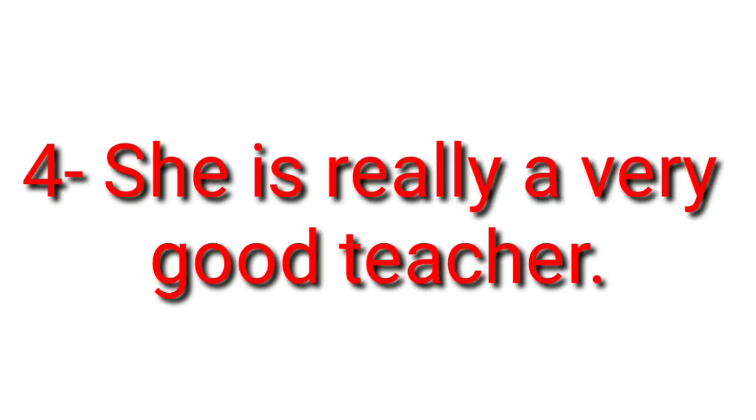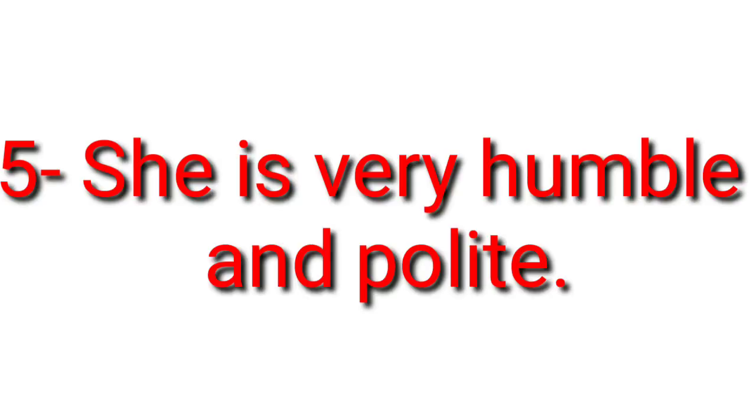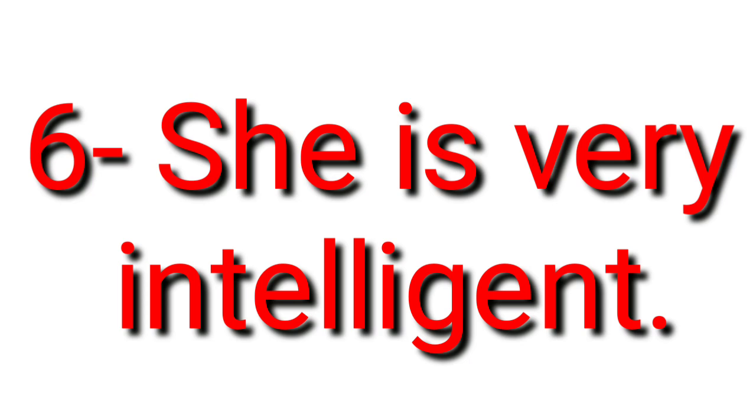She is really a very good teacher. She is very humble and polite. She is very intelligent.